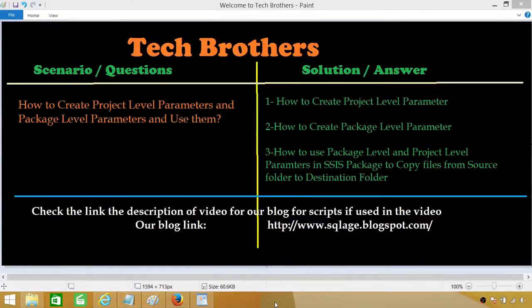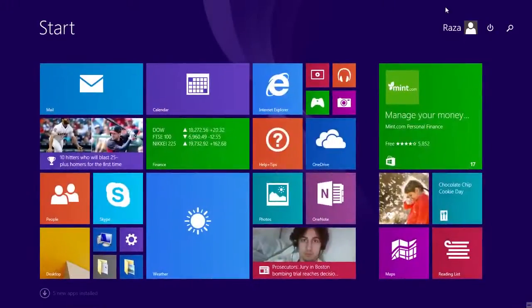Welcome to Tech Brothers with Amir. Today we are going to learn how to create project level parameters and package level parameters and use them. We will be learning how to create them and use them in copying all the files from a source folder to a destination folder. So let's open SSDT, SQL Server Data Tools.